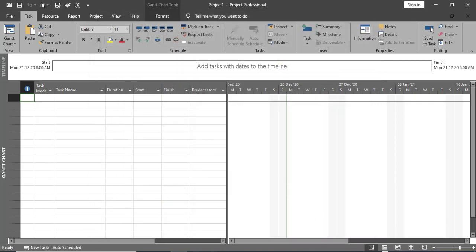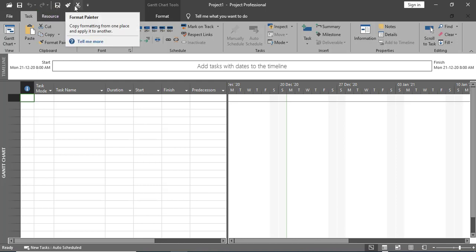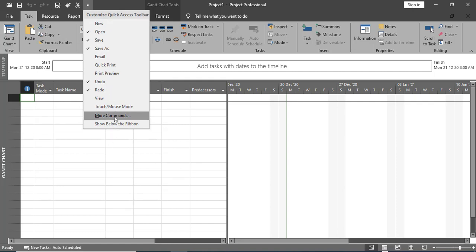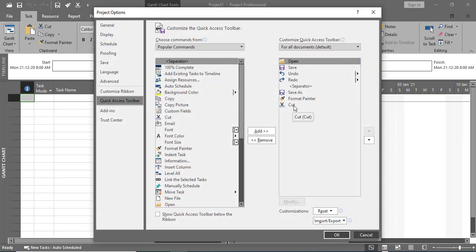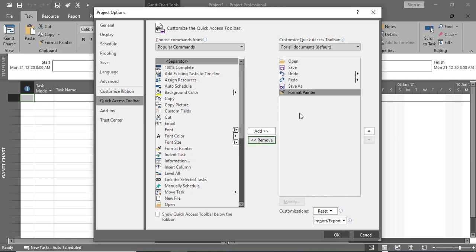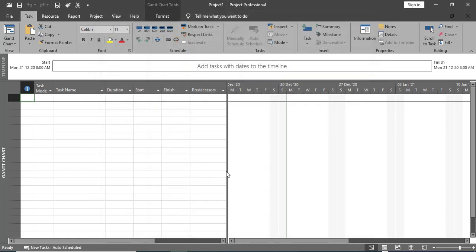You can see the difference now. We have Open, Save, Undo, Redo, then a separator line, and then Save As, Format Painter, and Cut. This is how you can add different options to the Quick Access Toolbar. To remove anything, go back to More Commands, select the item — for example, the separator — and click Remove, then press OK.